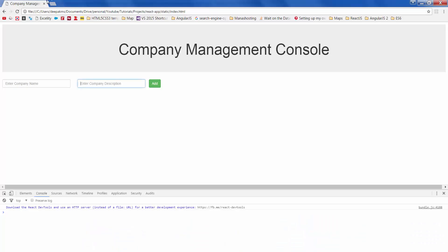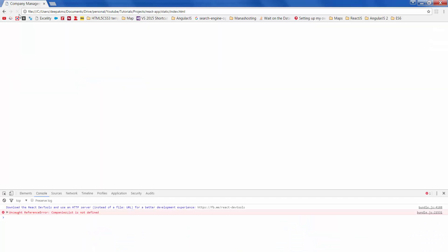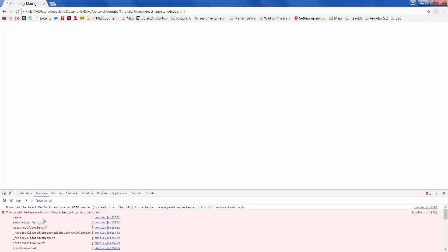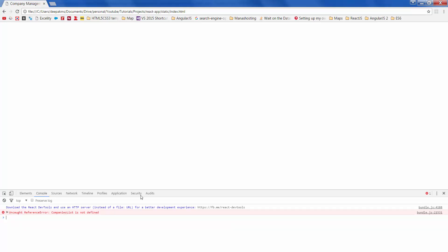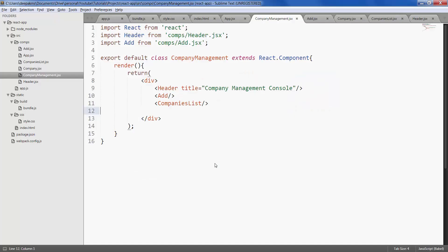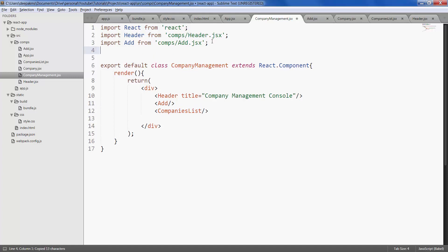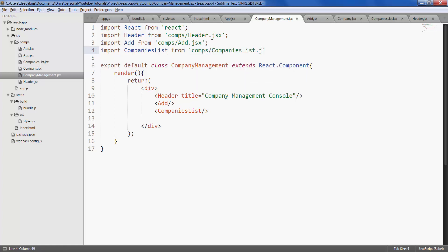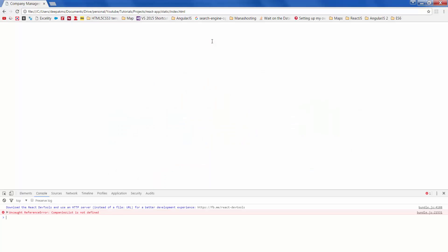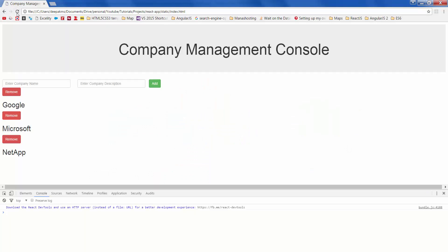Refresh the page. Companies list is not defined. We need to import companies list here. Save it, refresh. Great, so we now have three companies being displayed along with the remove button.